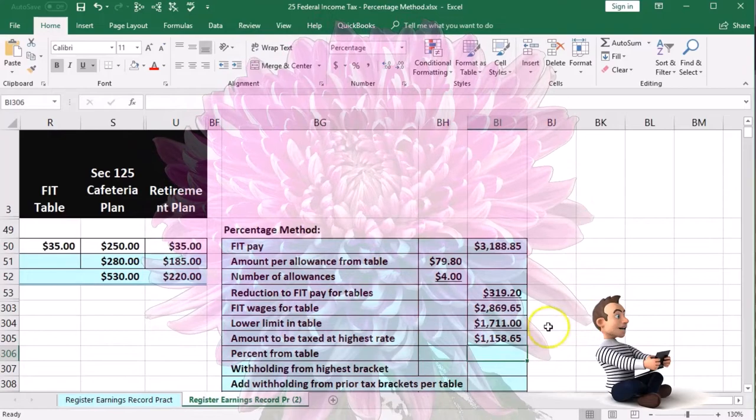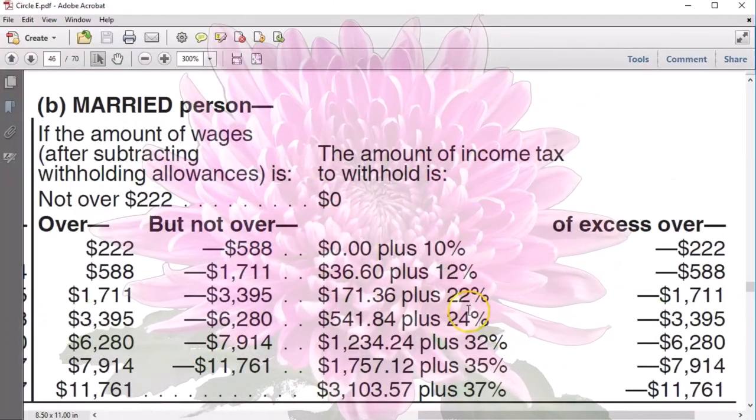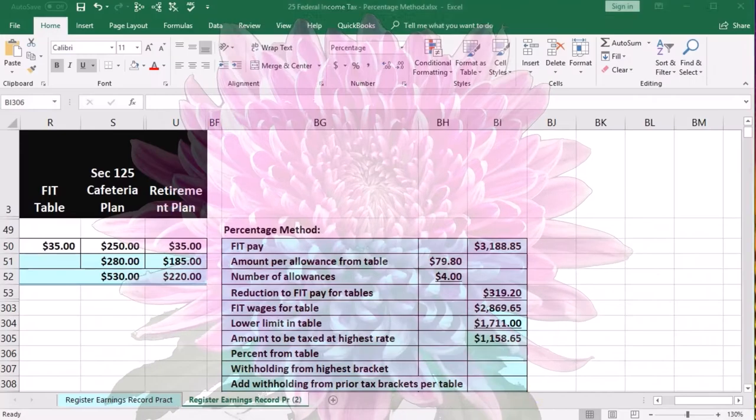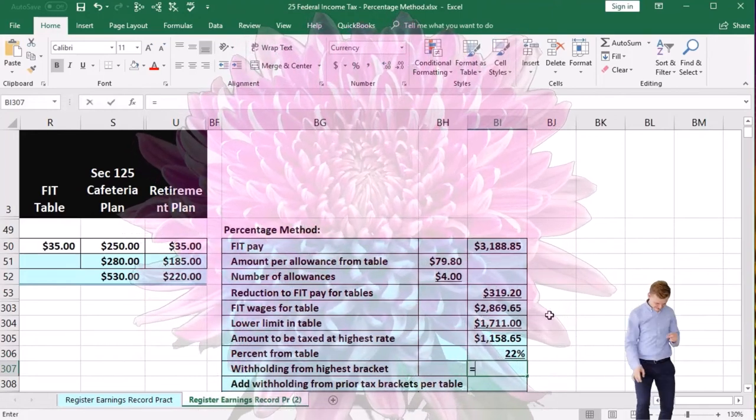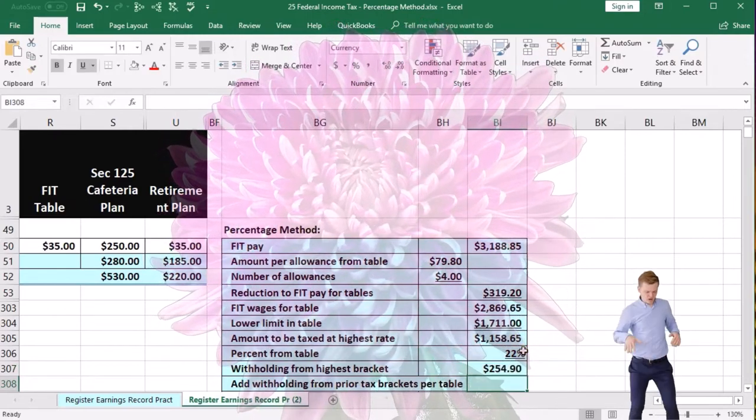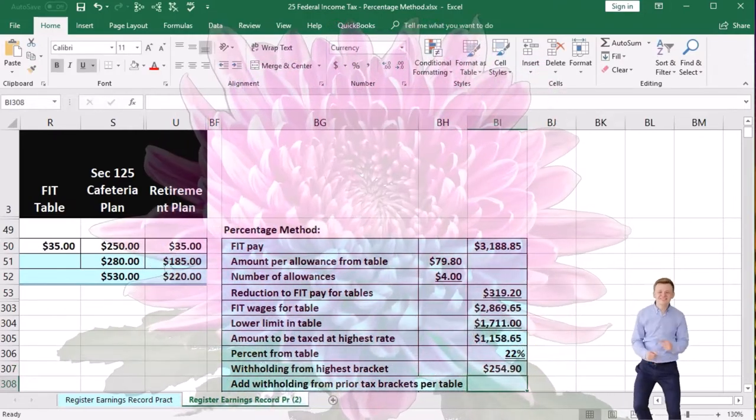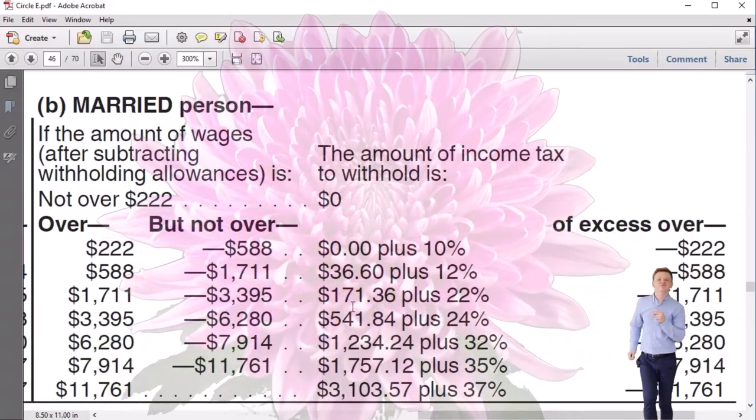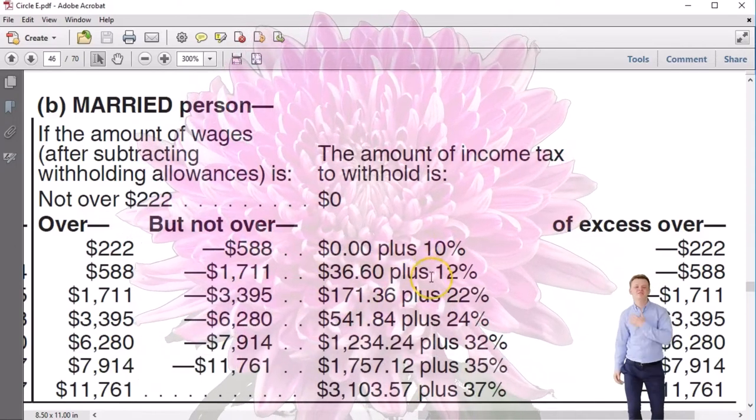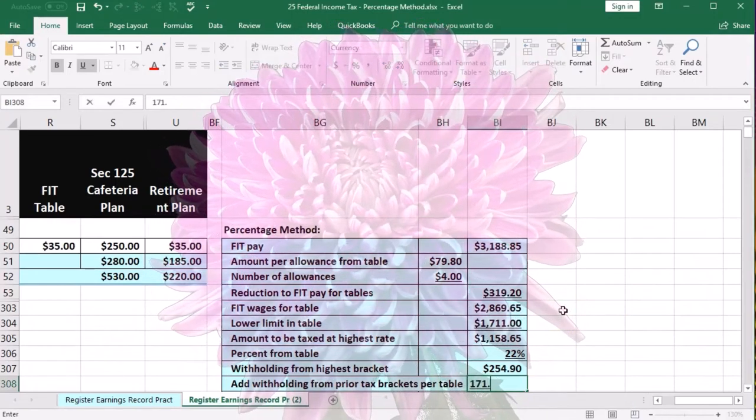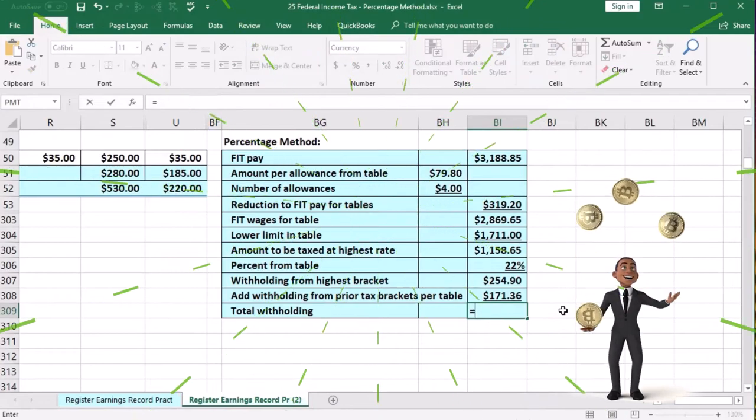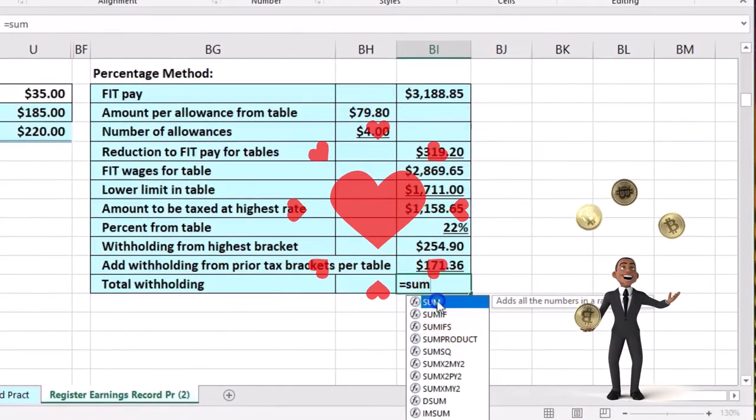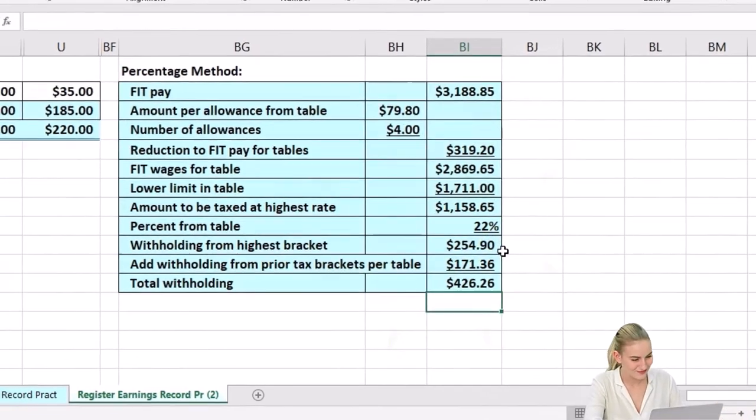That then is the number that's going to be taxed at the highest bracket, which on this table is our highest bracket is 22%. So we're going to say 0.22 or 22% and then multiply that out. This equals this number times the 22%, and that gives us our $251.90. Then we're going to add to it what they tell us to, which was just the $171.36. That's from the 10% and 12% we don't need to recalculate portion. So we're going to say this is going to be $171.36. And then we can add these up, we'll sum them the sum of this and this and enter. So that's the $426.26.